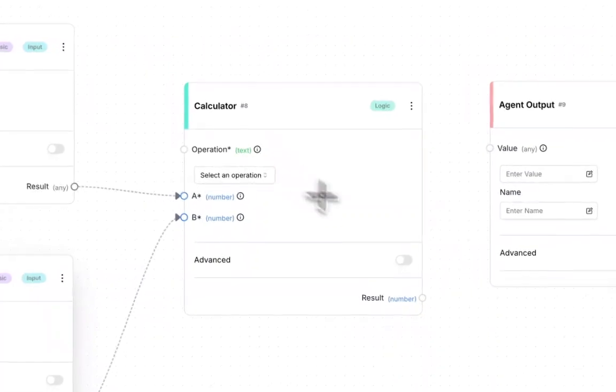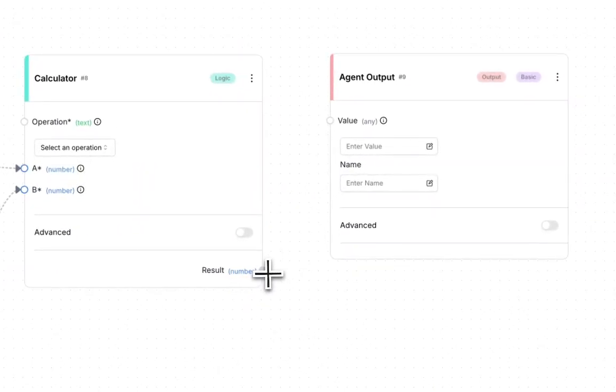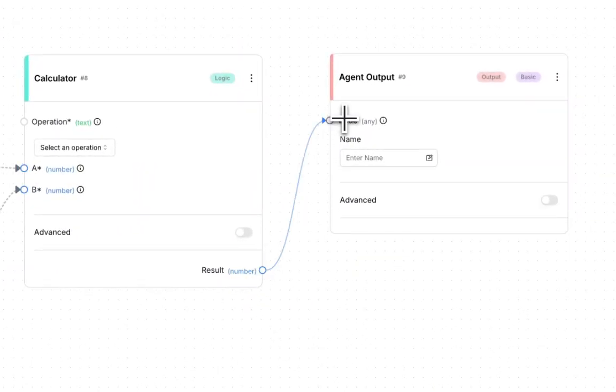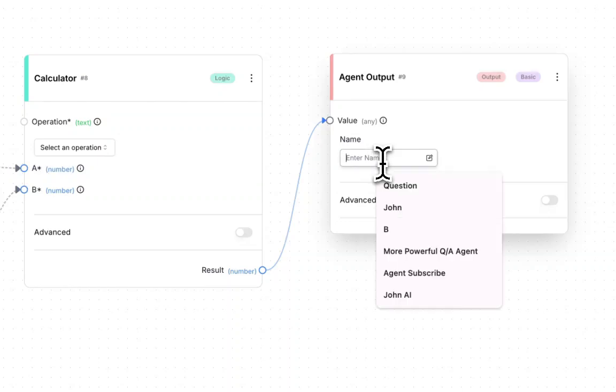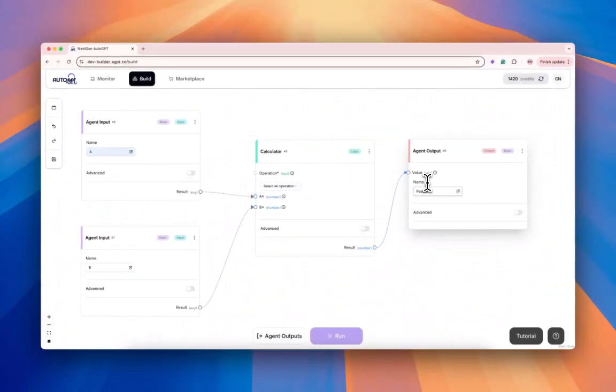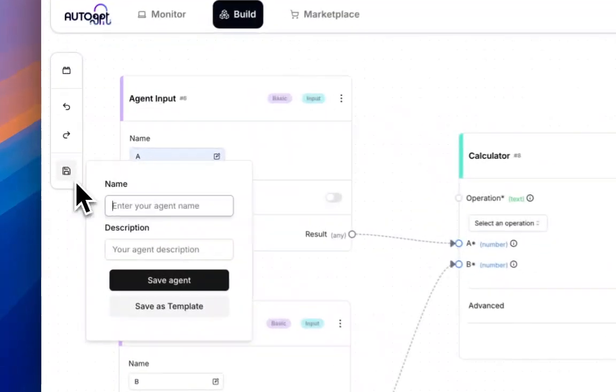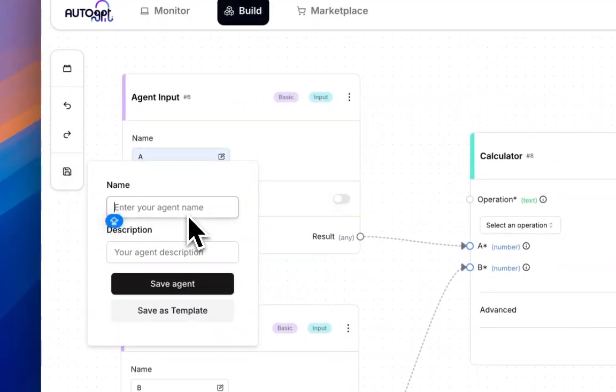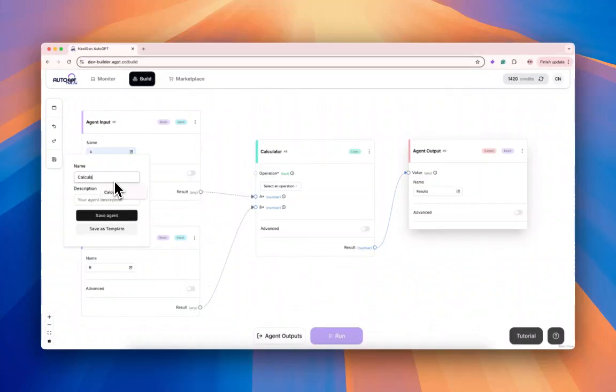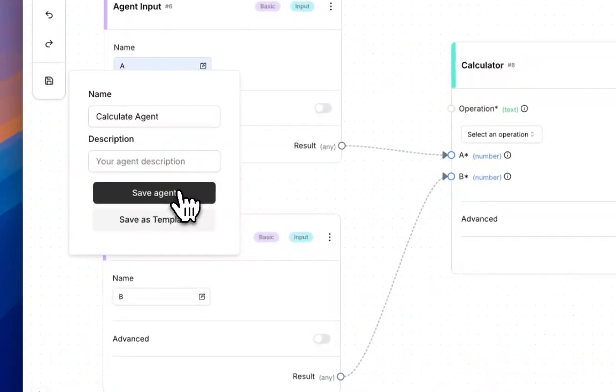Connect this B input block to B in the calculator block, and finally the result to the value output. Let's name this 'Results'. Now let's make sure we save this agent—this is my simple calculator agent. Save the agent.